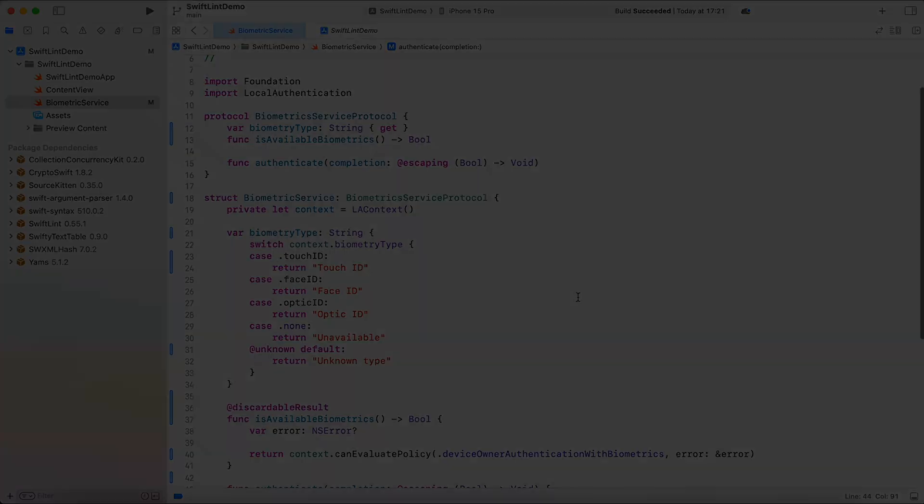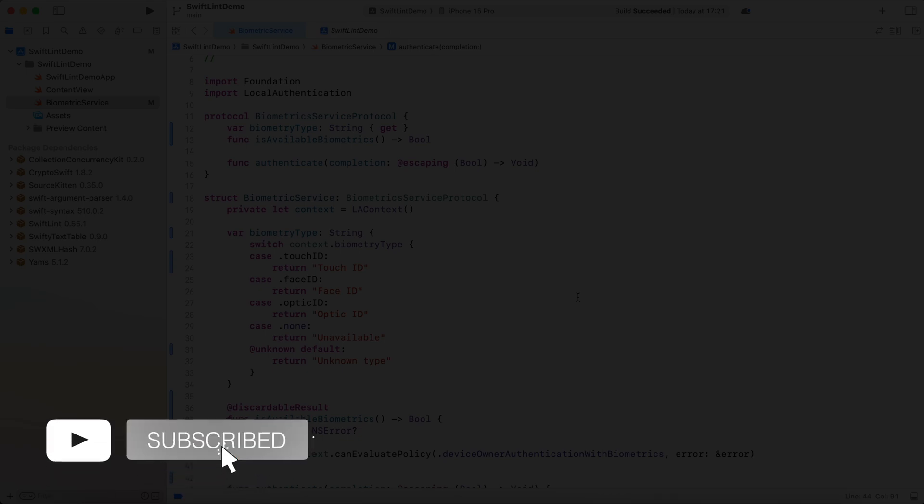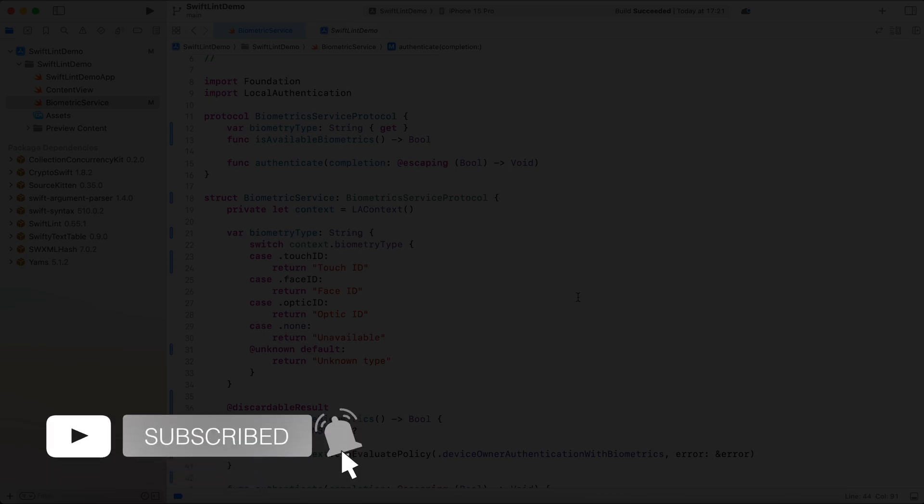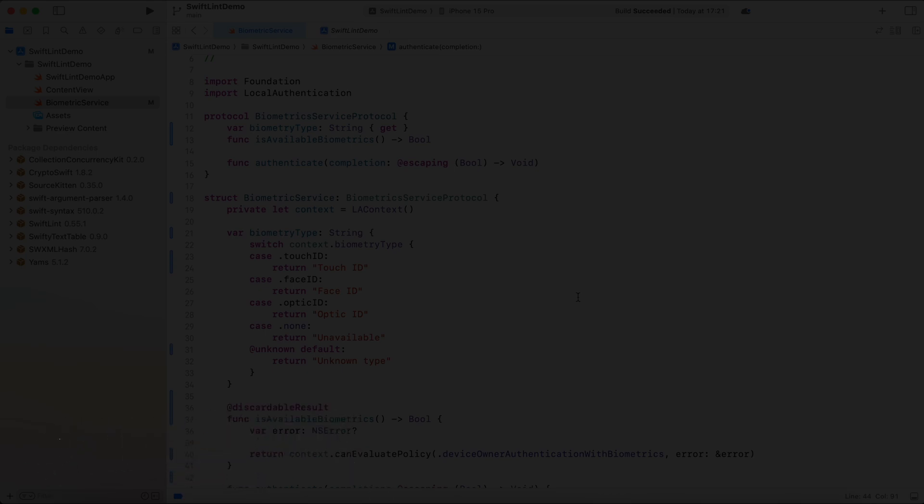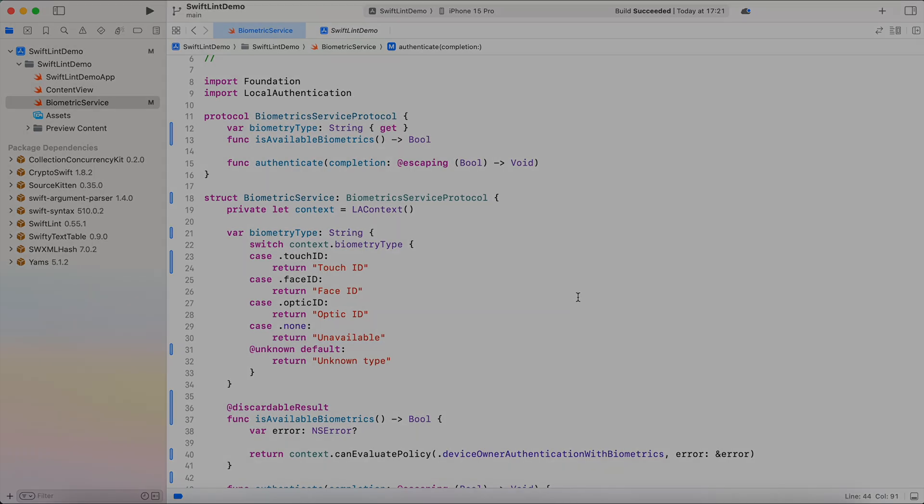So this is it. That's how you install SwiftLint using Swift Package Manager. If you find this video useful, give it a like, consider subscribing to this channel. Thank you for watching and I'll catch you in the next episode. Goodbye.